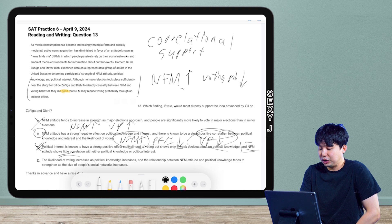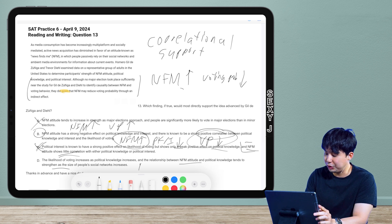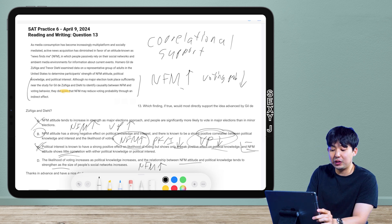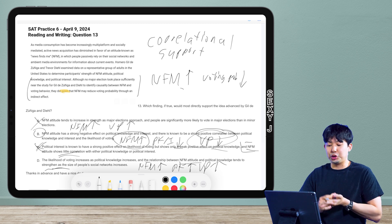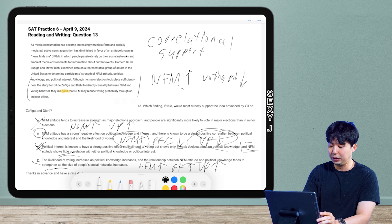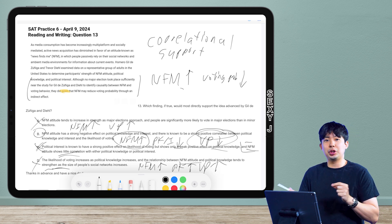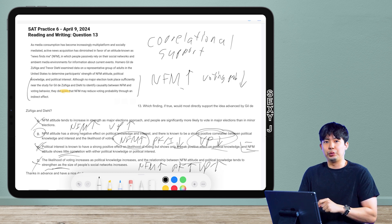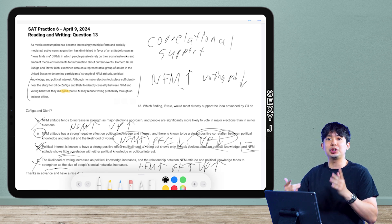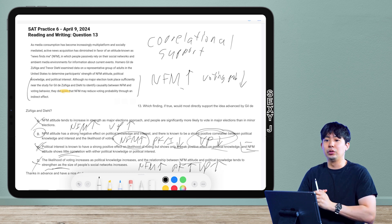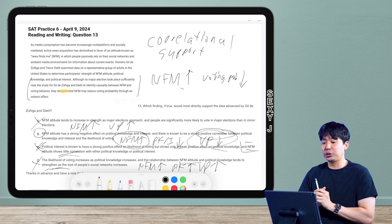Answer D: voting increases, knowledge increases — NFM goes up, political knowledge goes up, which means the probability of voting goes up. All arrows go in the same direction — that's a positive correlation, which is the wrong direction. For these questions, memorize which words mean positive correlation: correlates, corresponds, can be explained by, positive effect, strengthens, enhances — all mean same-direction arrows. Words like 'reduces the probability' signal a negative correlation — opposite-direction arrows.